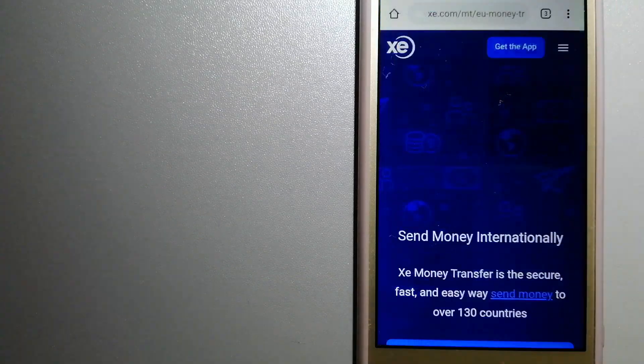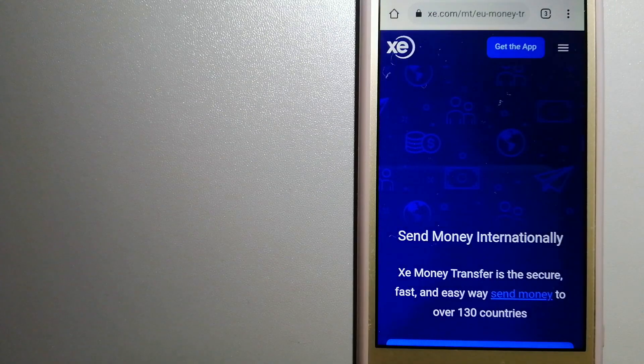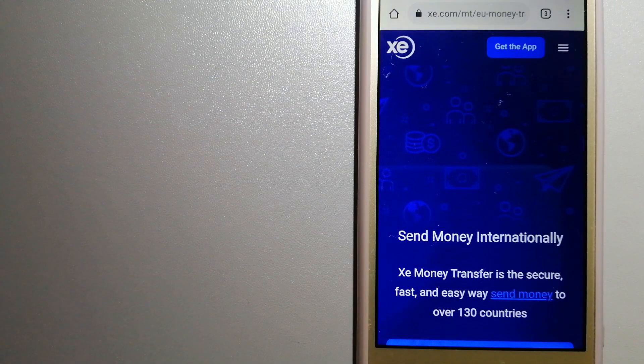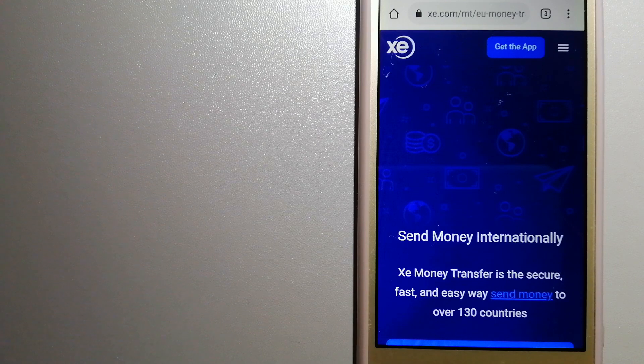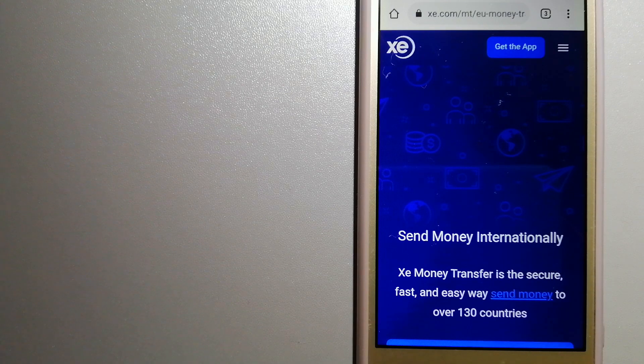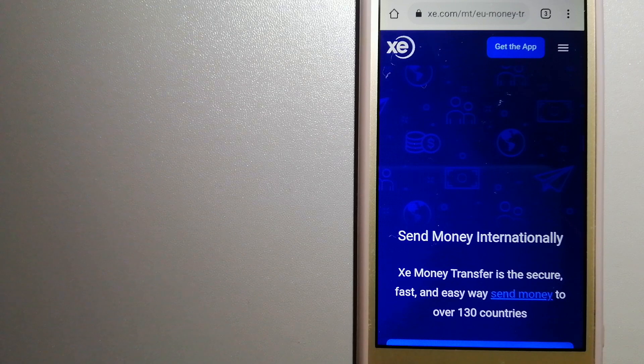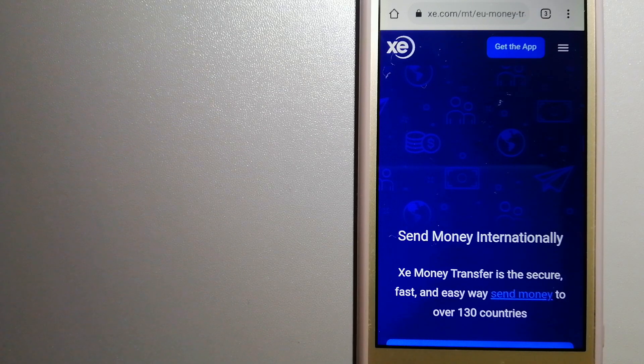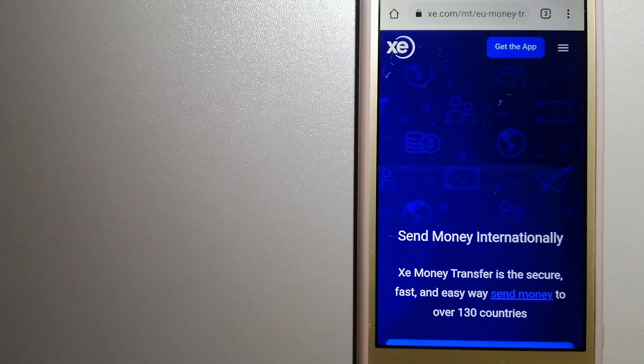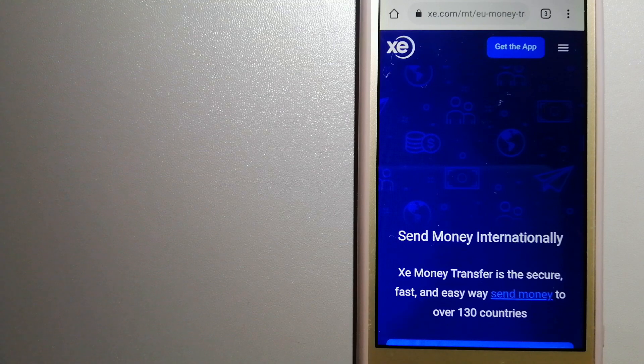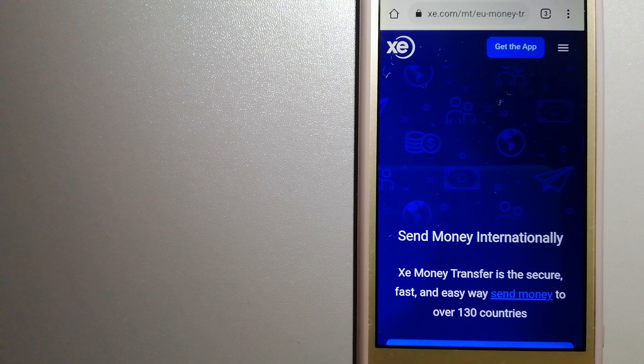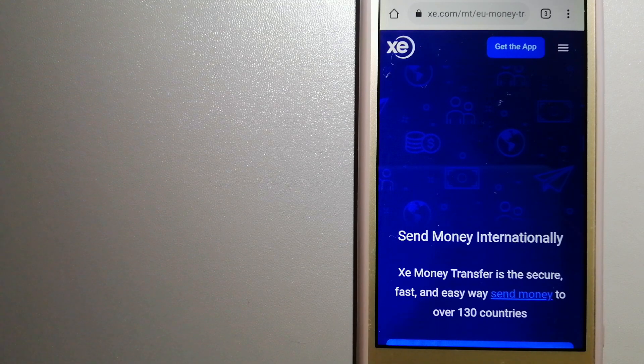The third option is XE Money Transfer. This is an online money transfer company that offers a cheaper and faster way to send money internationally. As a trusted and seasoned name in foreign exchange, they could be a good option for your international money transfer.